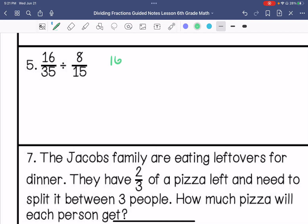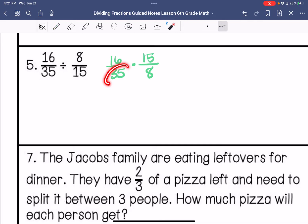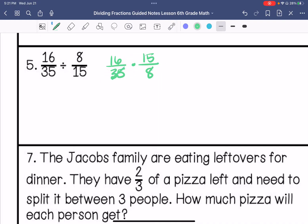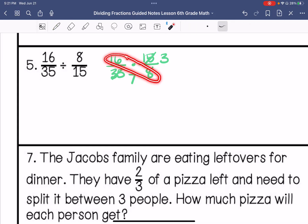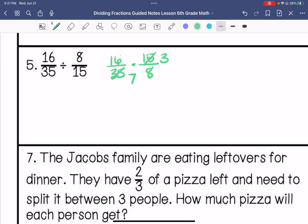Keep, change, change. My greatest common factor between these two looks like 5. And I do have a greatest common factor other than 1 on the other pair — it's 8. So 3 times 2 is 6, and 7 times 1 is 7. My answer is 6 sevenths.